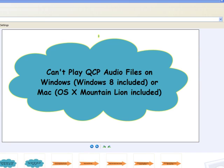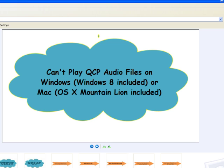QCP audio files, especially the LG or Motorola recorded QCP file, are not compatible with most media players and not natively supported by Windows and Mac.